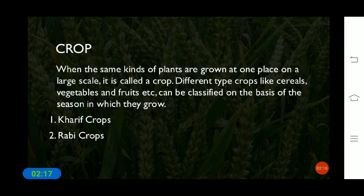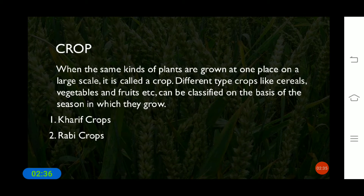Based on the season, crops can be classified. There are three seasons: winter, summer, and rainy season. Based on these three seasons, crops can be classified into two types: one is Kharif crops and another is Rabi crops.